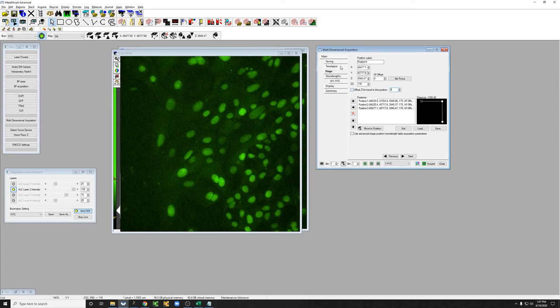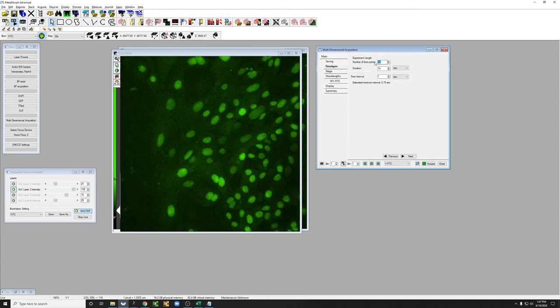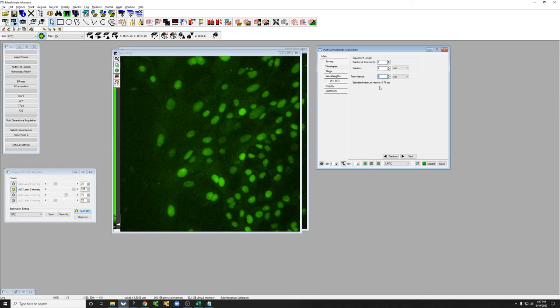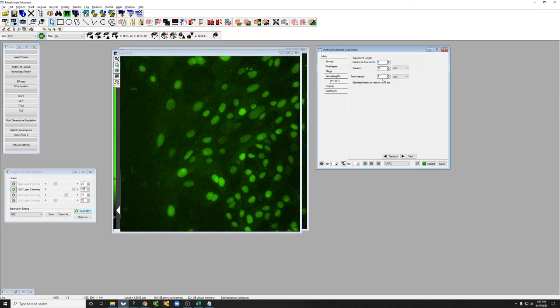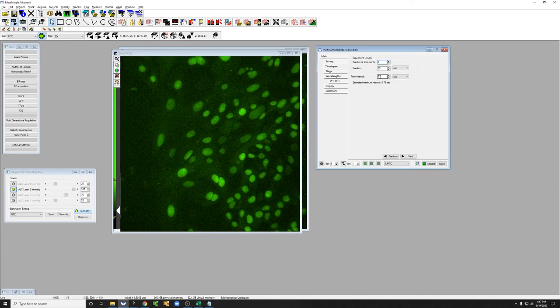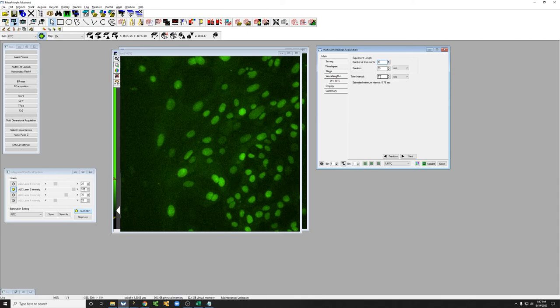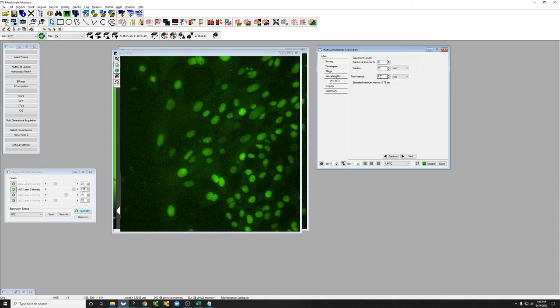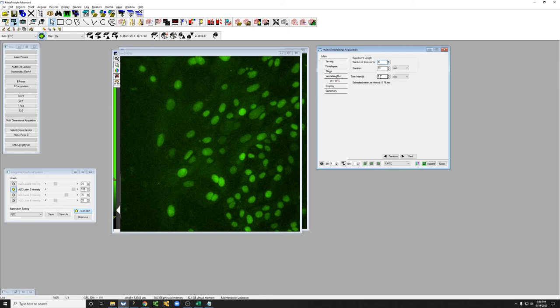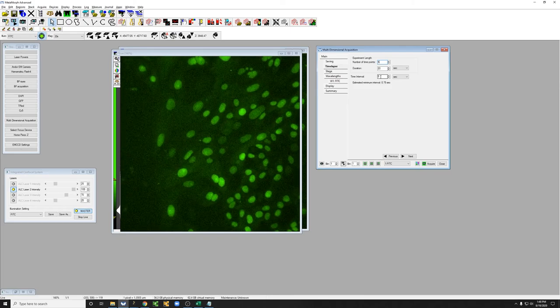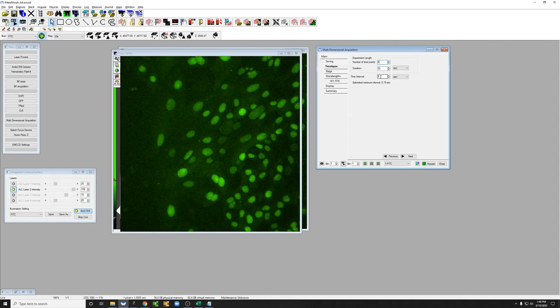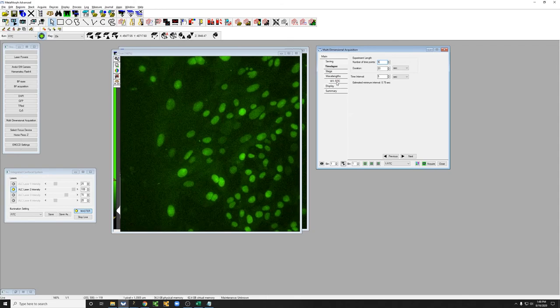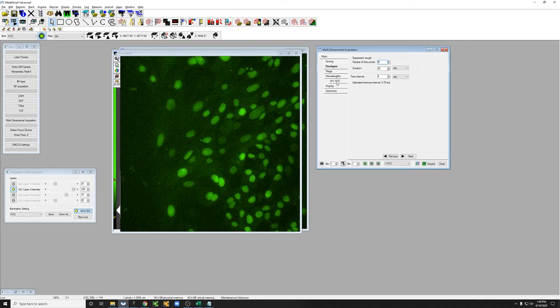And I'm going to modify the time lapse. I'm just going to do five points and I'm going to have a five second interval between them. Again, if this interval is less than the time it actually takes the system to acquire, it'll just go as fast as it can. But if you want precise timing, sort of a precise sense of what the timing is, it's a good idea to check this and make sure that the interval is enough to let the microscope go to every position in every channel. In this case, there's only one channel, but if you have more than one, it obviously takes more time.